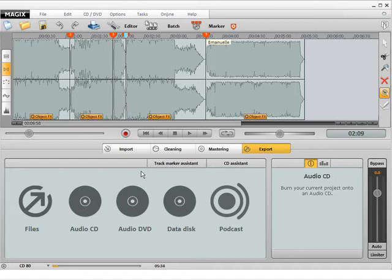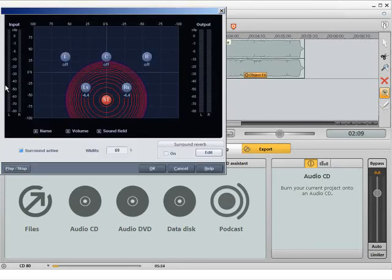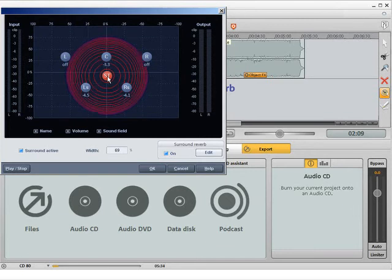You can also burn your music with surround sound. Magix's Audio Cleaning Lab supports all Dolby ProLogic compatible surround sound systems. Before burning, activate the surround function in the track window. In the surround dialog, position the virtual speakers according to the recommended loudspeaker placement of your surround system.